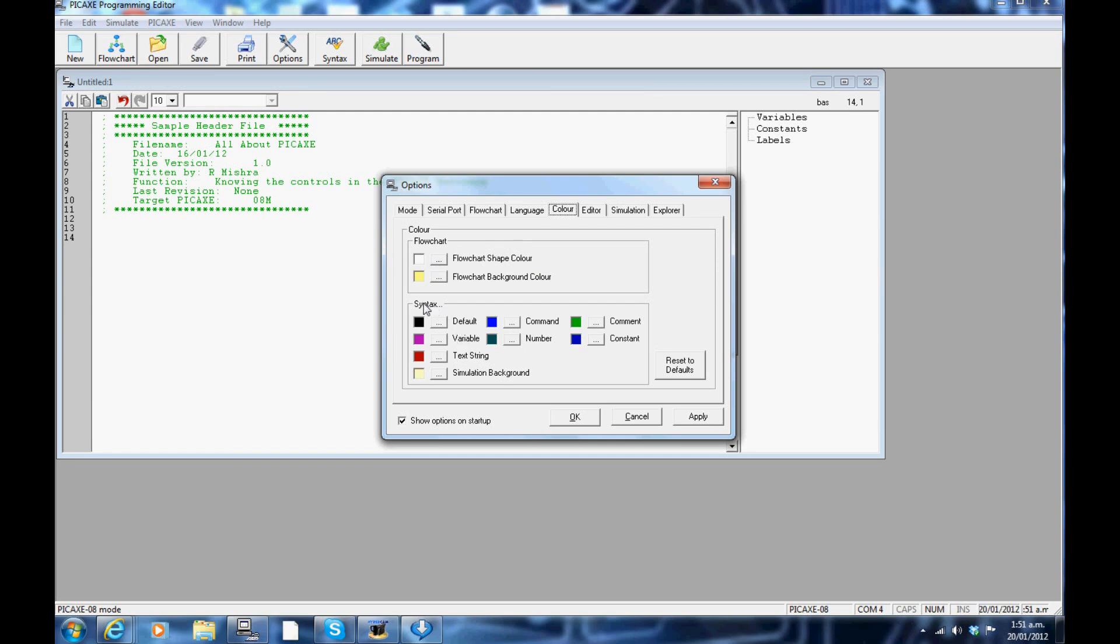For example, comments appear in green by default but you can change it to any other color by clicking on the tab.